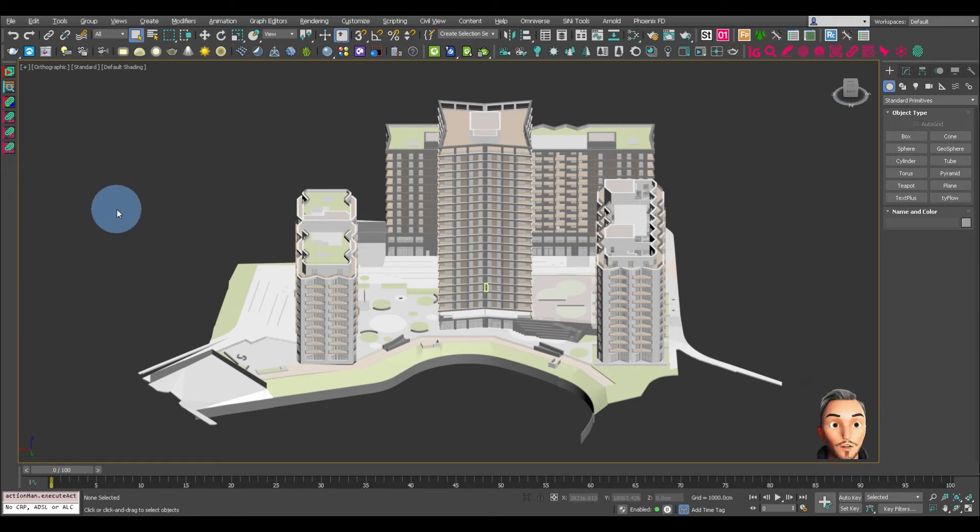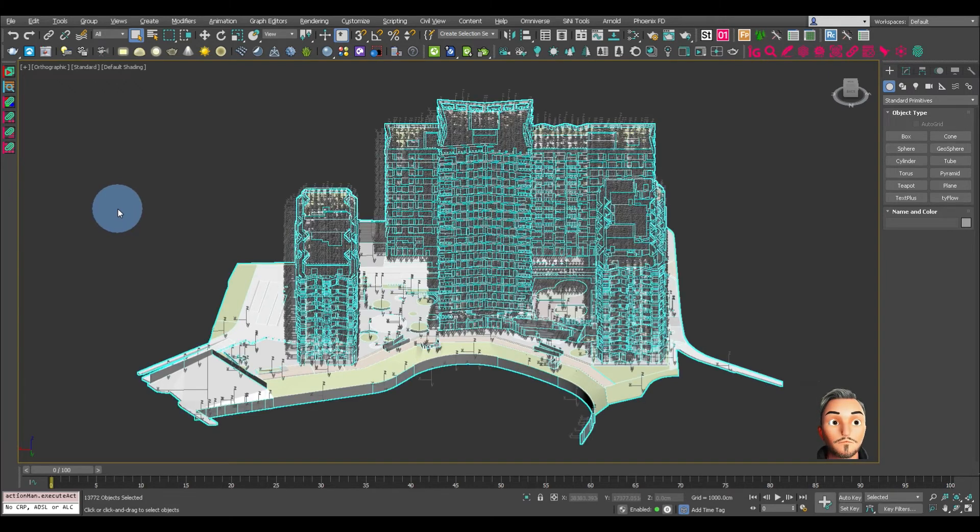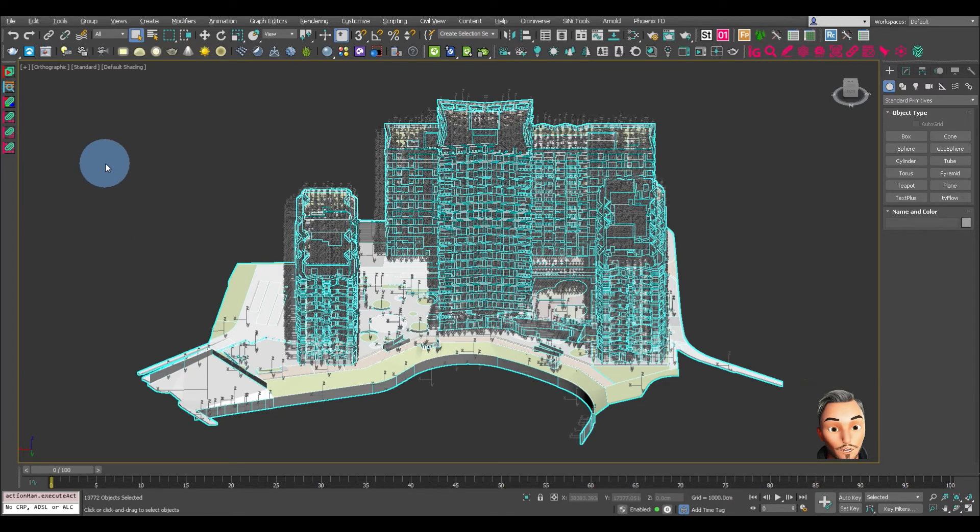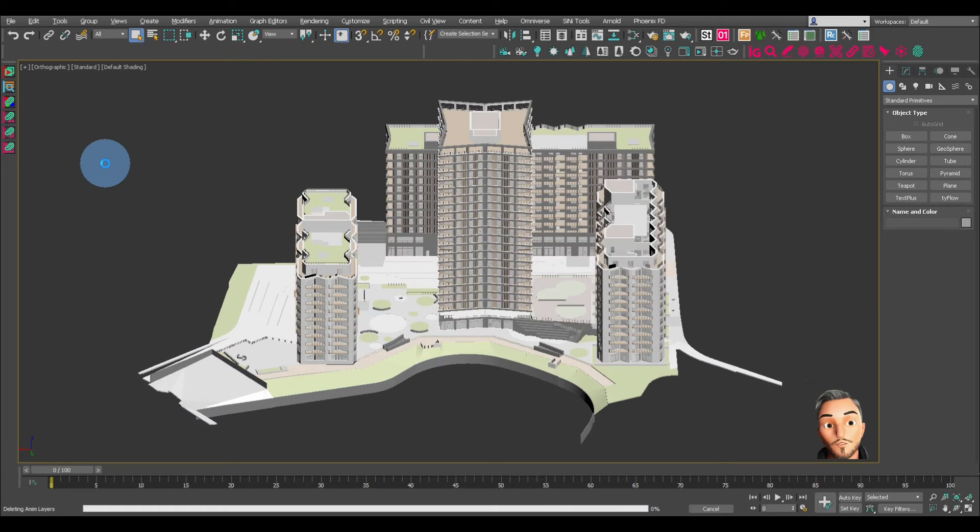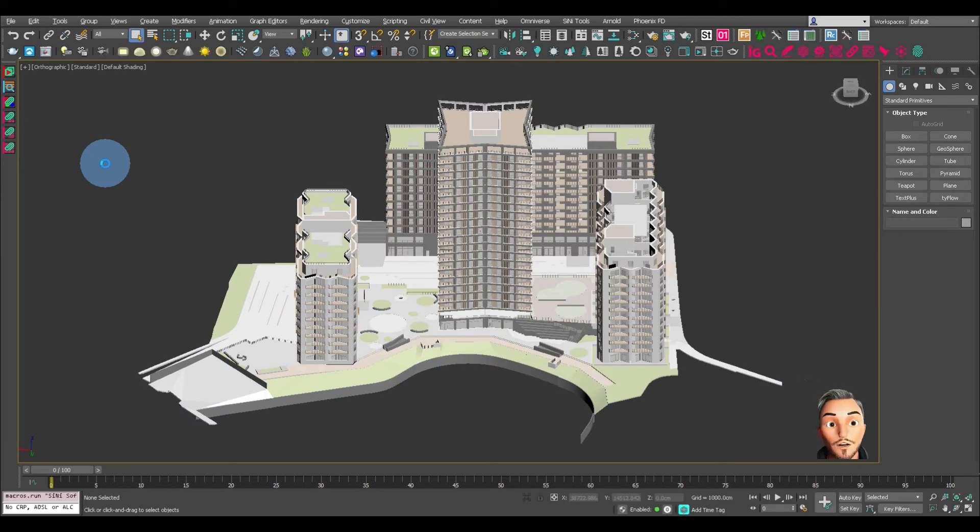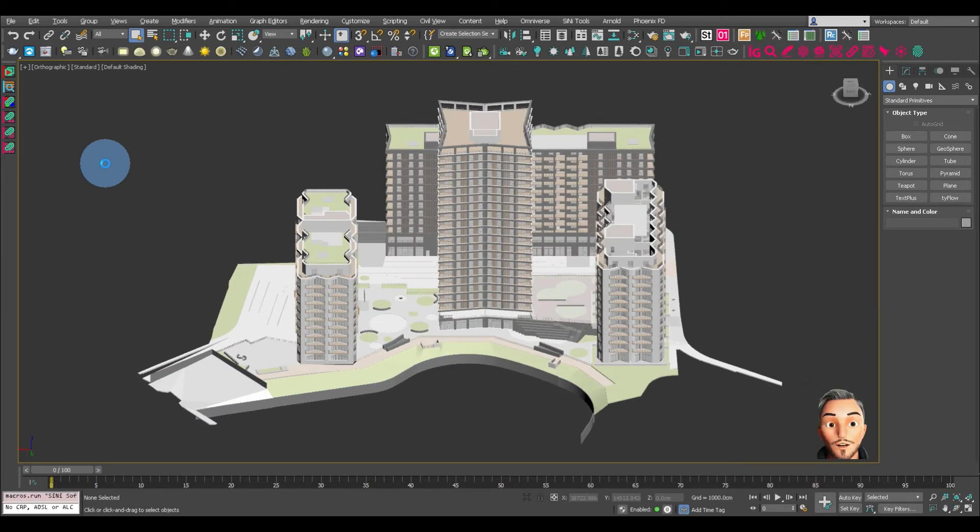So if I want to run the cleaner, I'll select all objects and hit the keypad. And you can see that's now running through. And there you go, that's as simple as it gets.